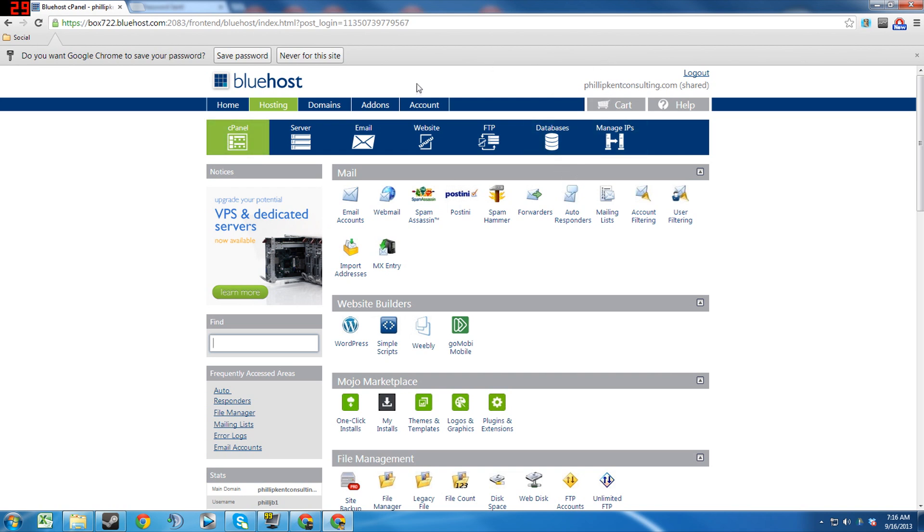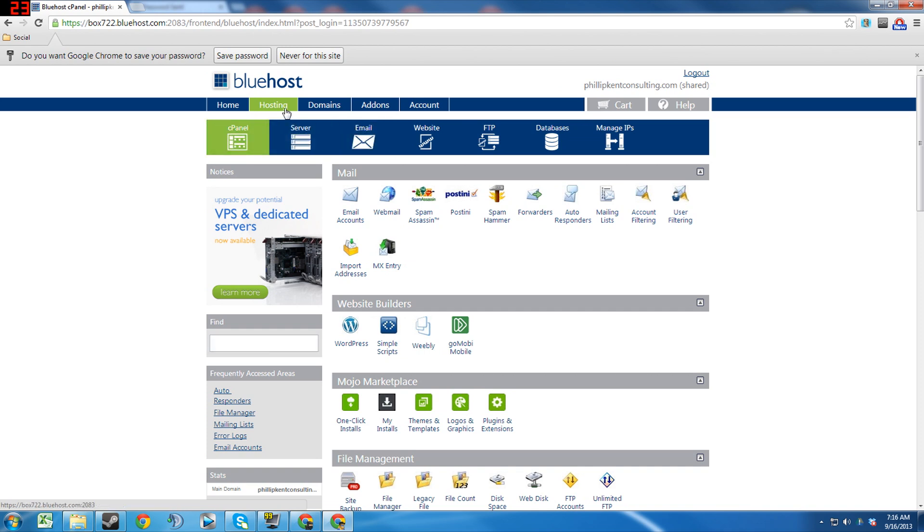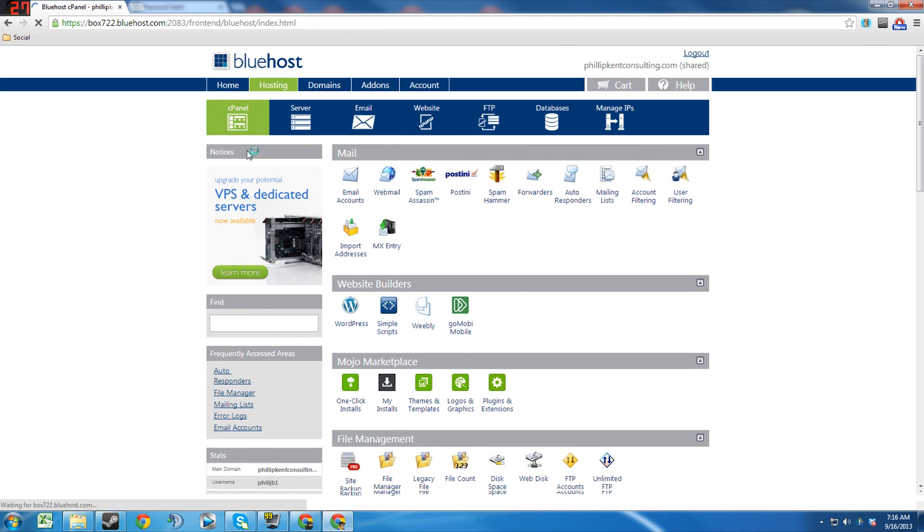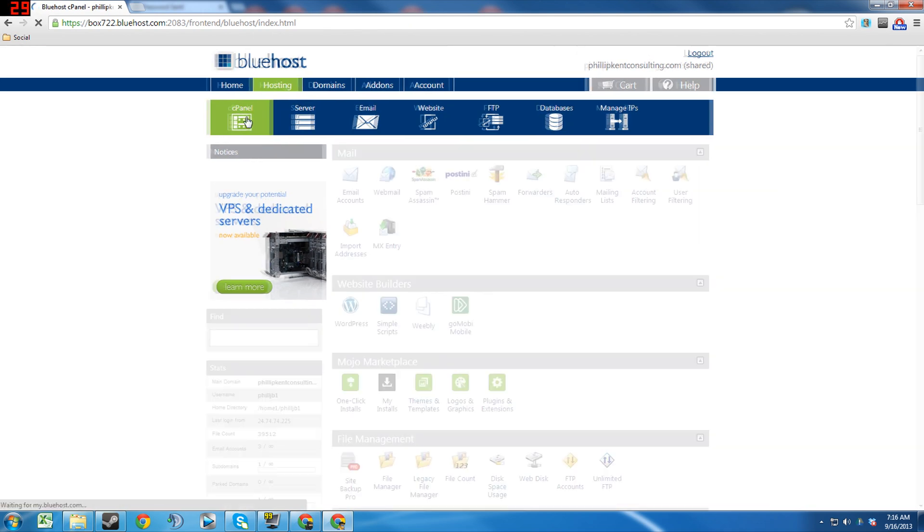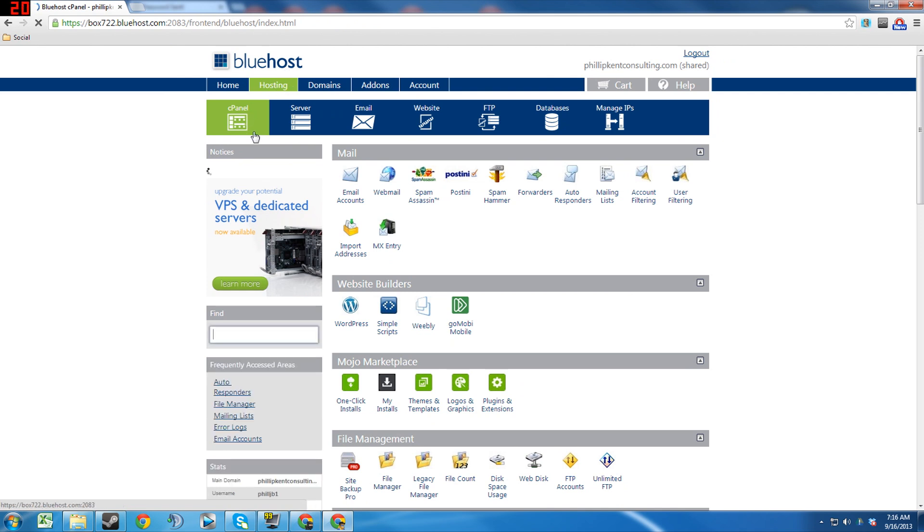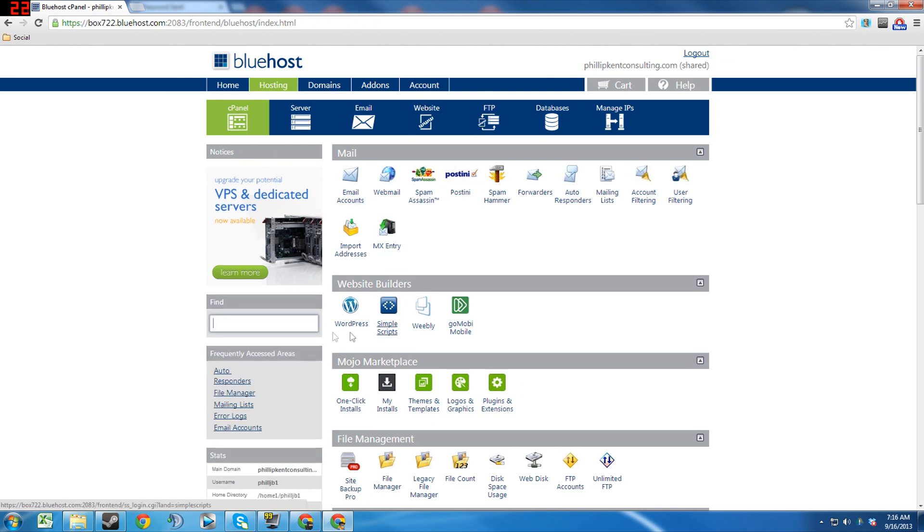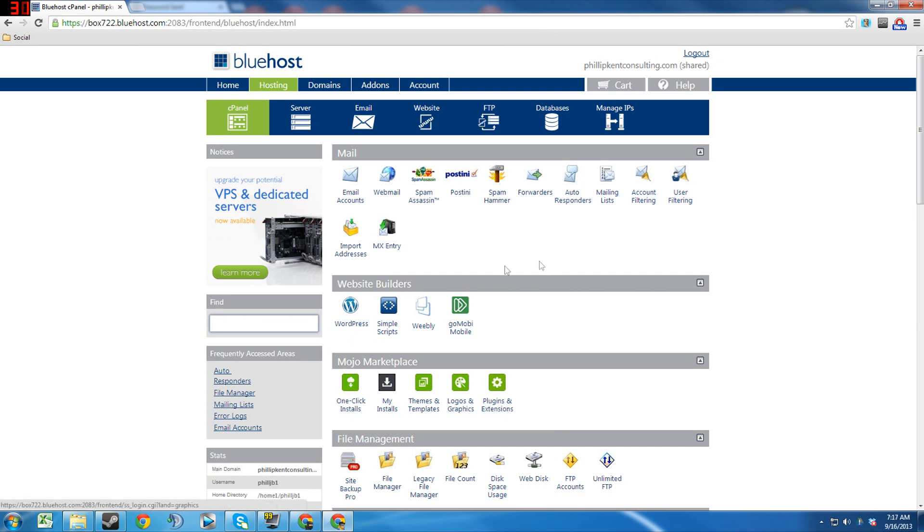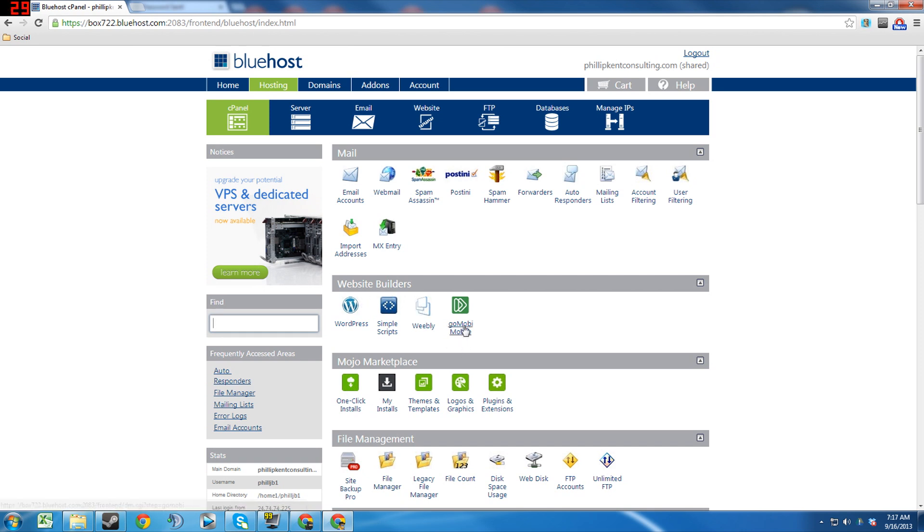So anyway, once we log in we're going to go to Hosting and cPanel, which we were already there but we'll just make sure. So we'll go to Hosting and cPanel, and then right here you have your simple scripts, essentially the website builders that they have. They allow WordPress, simple scripts, Weebly, Go Moby mobile, and then the Mojo Marketplace as well. And all of these are done through the Mojo Marketplace.